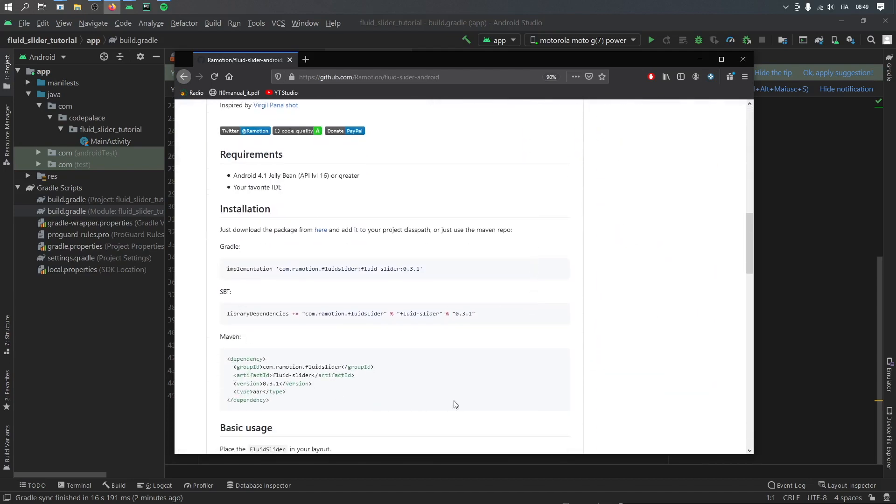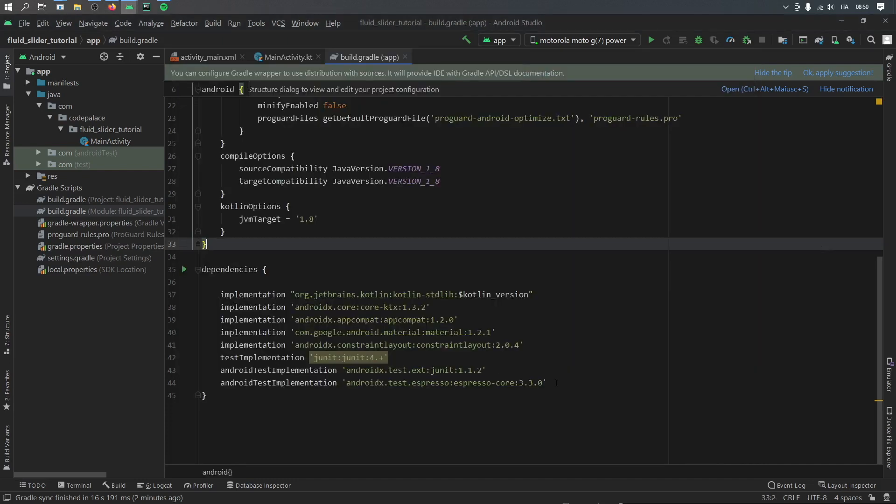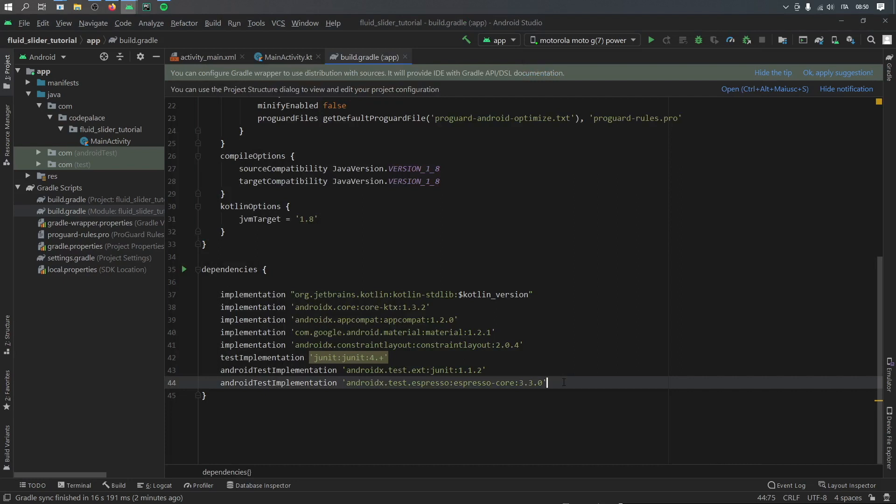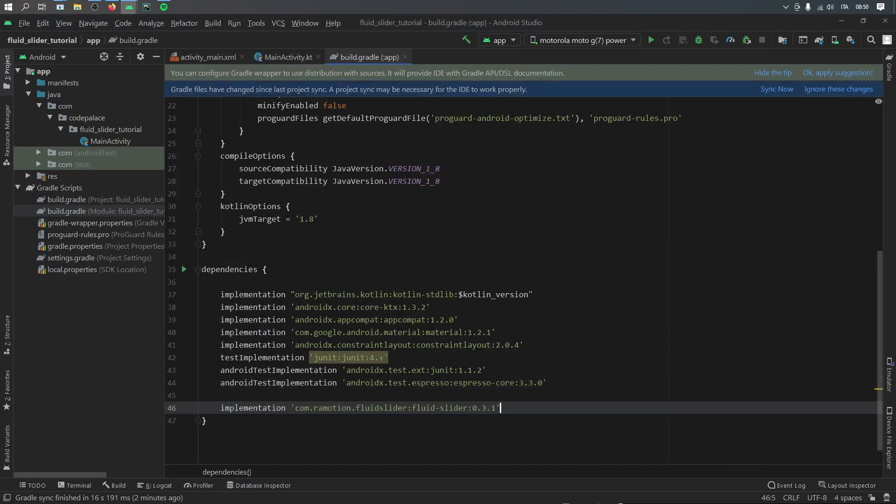So you can just go down there and copy it and right under installation we'll go ahead and copy this implementation 0.3.1 and we will drag it or just copy it and paste it inside here.